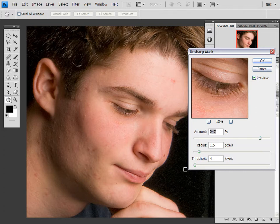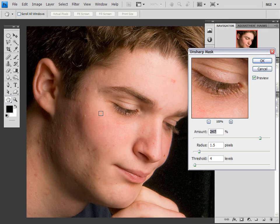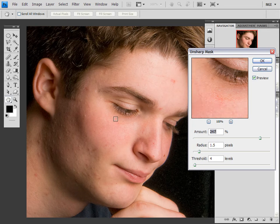The threshold slider looks for contrast, and if it sees anything below a certain point it does not sharpen it, which is really good because if I tried to sharpen these patches of skin — the smooth ones — it would just make it look really dry, and that would look bad.